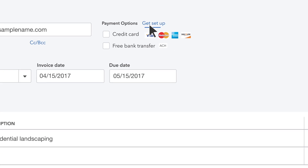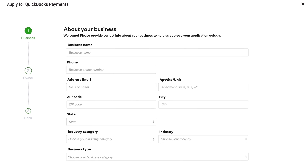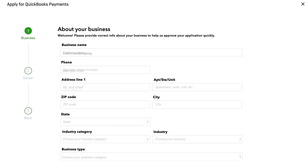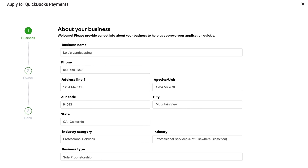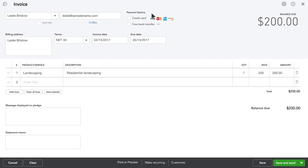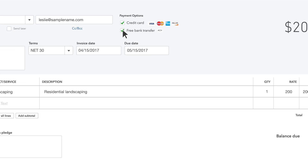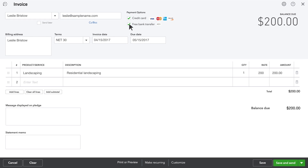Online payments makes it fast and easy for your customers to pay you. Just fill out this simple application. Once you're signed up, QuickBooks adds a Pay Now button to your invoice. Your customer can click it and pay you right away.